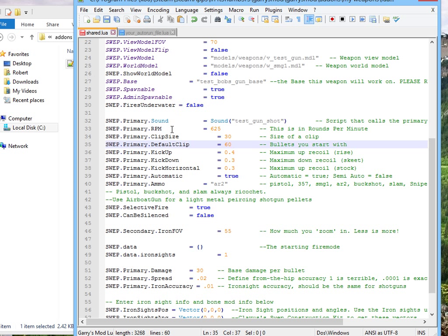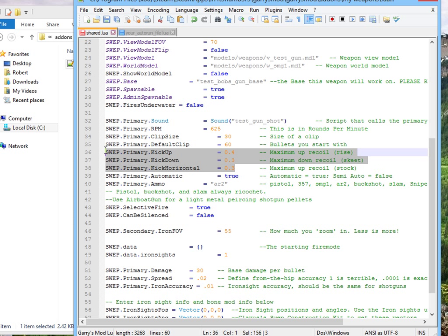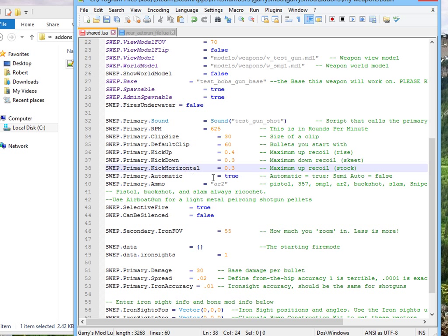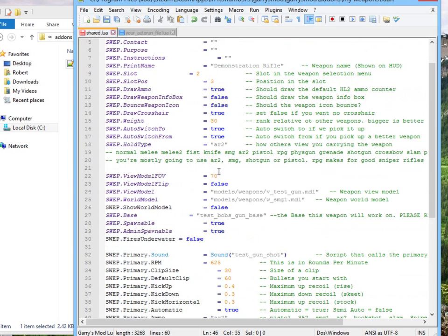Okay, RPM's good. Clip size, kick up, yeah. Kick up, kick down, or kick horizontal, that's how much it's going to push your screen every time you fire. I'll leave it automatic. Zoom is fine, too. That is that.